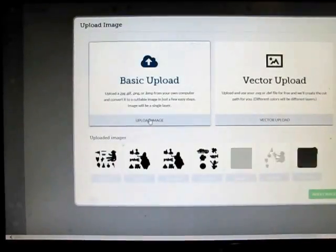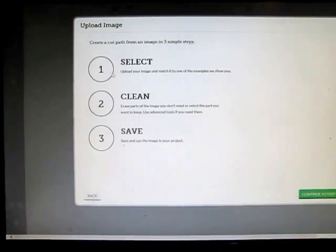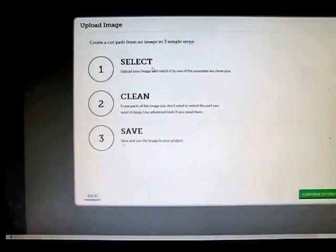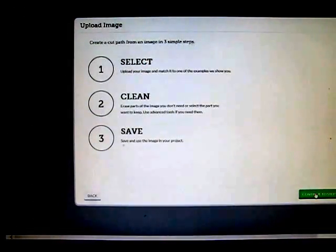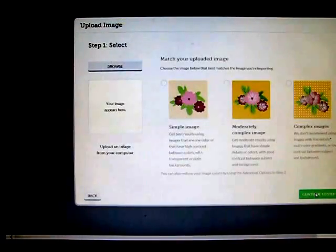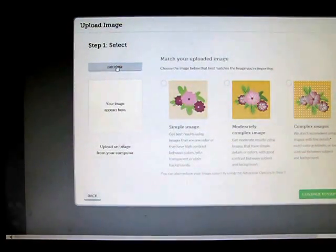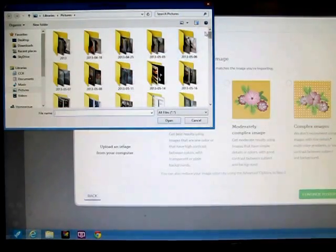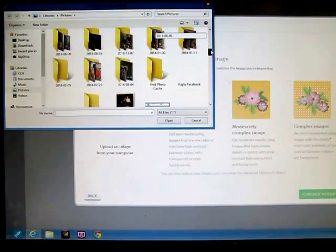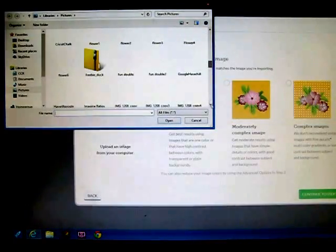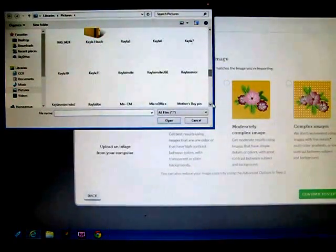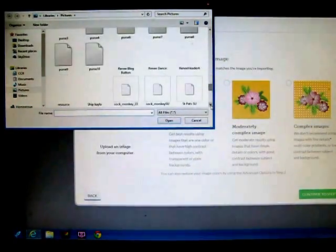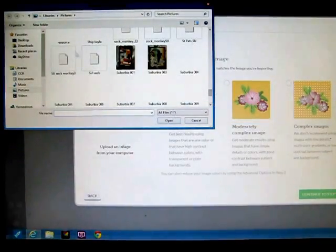Now I am going to go to my canvas, to my Explore software, my design software. I'm going to upload an image. I'm going to pick the basic upload. What we're going to do is go ahead and go to step one, select it. So go down here to the green, press select, going to browse, going to find my guy called Stampin' Up sock monkey three, and there he is.